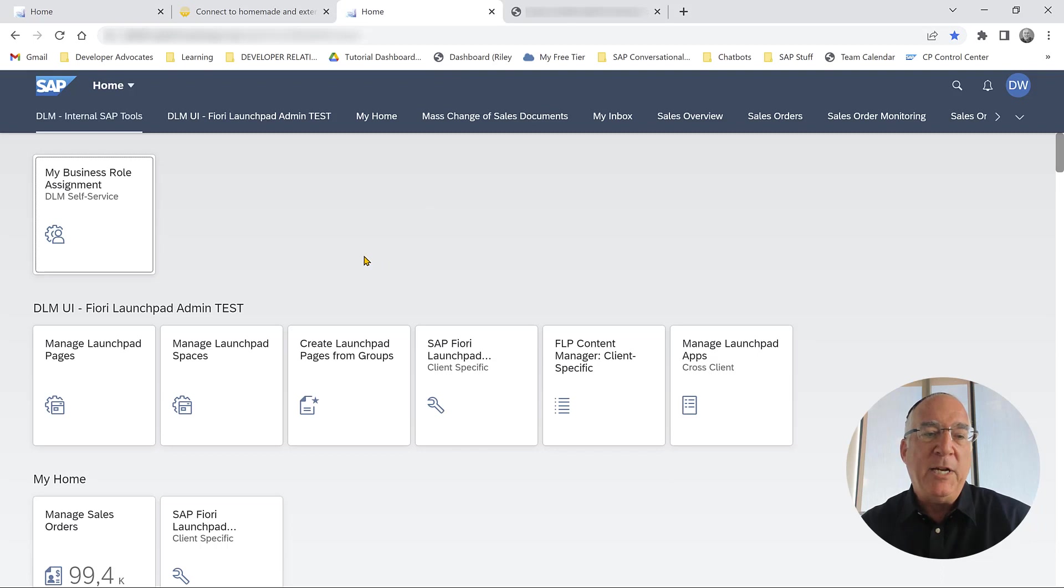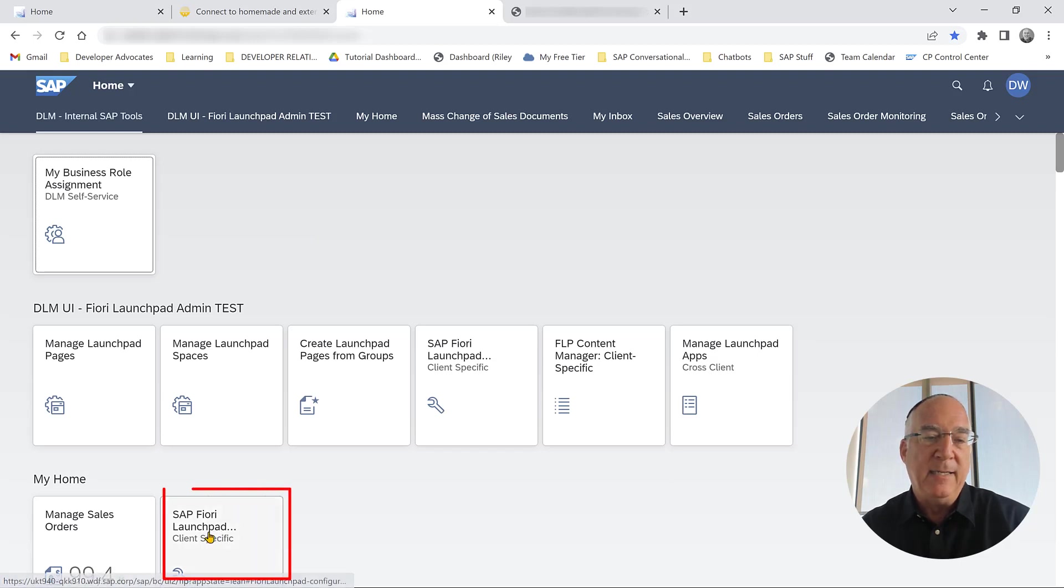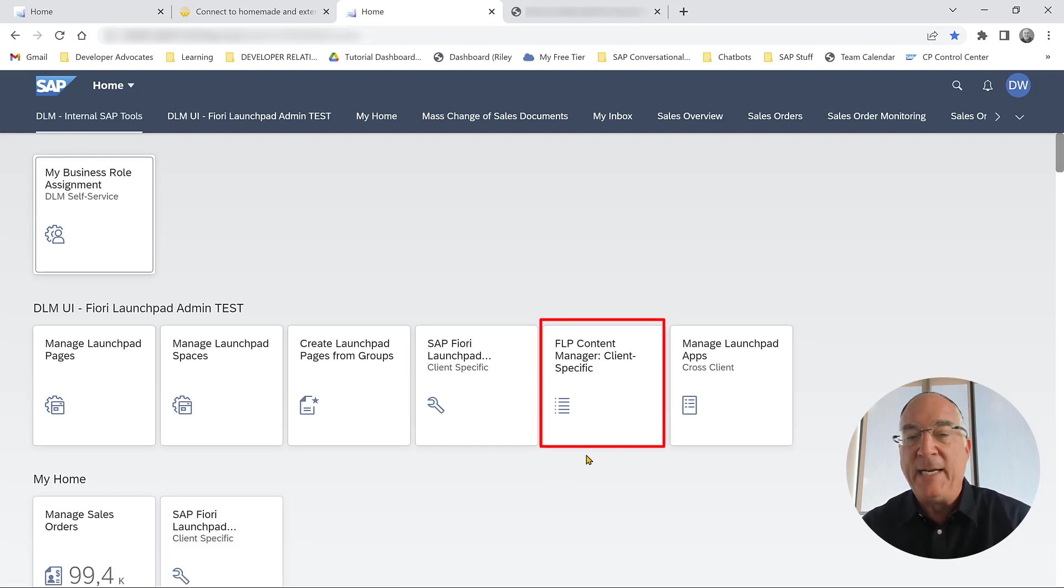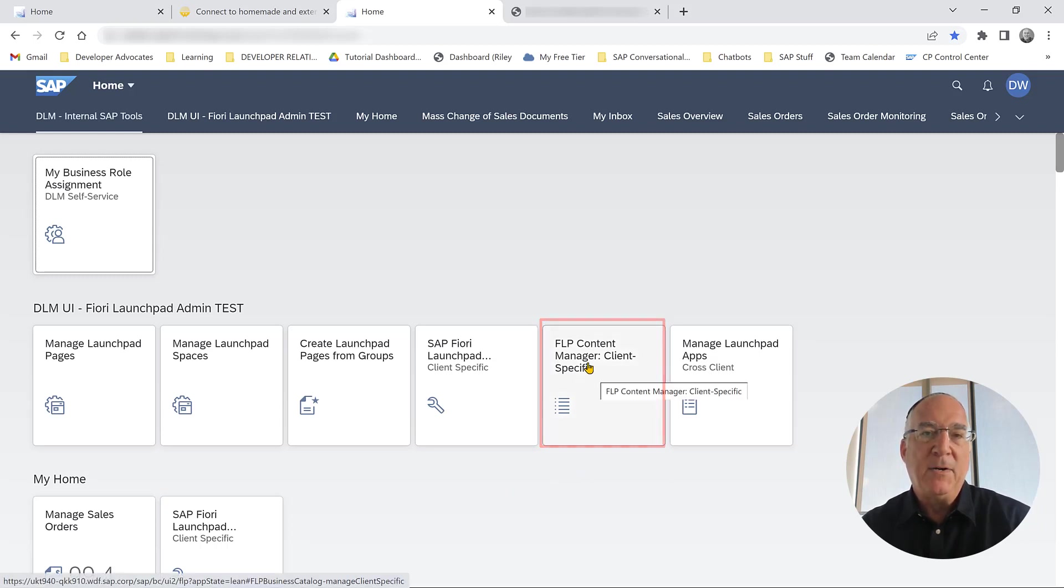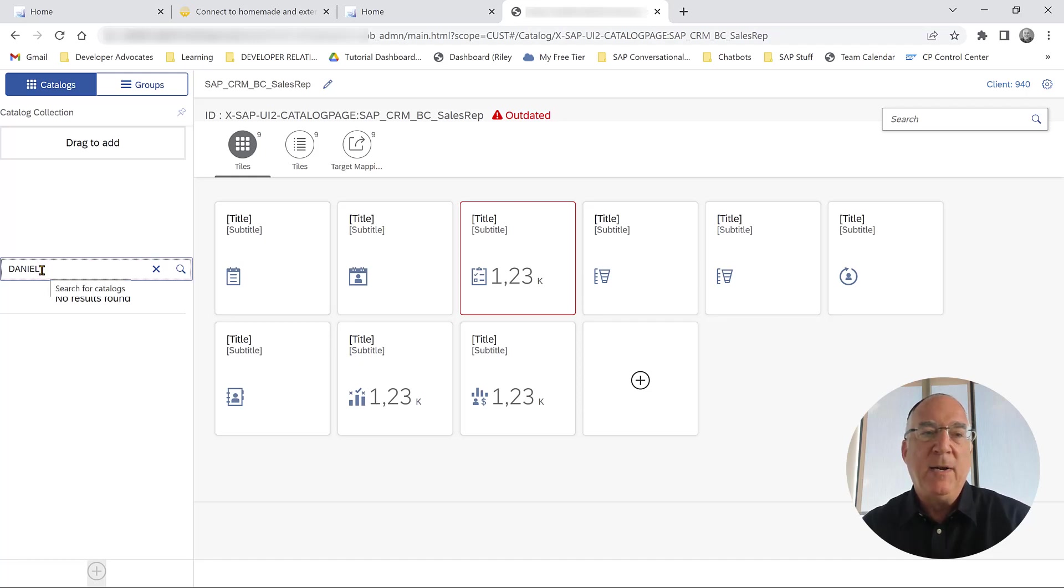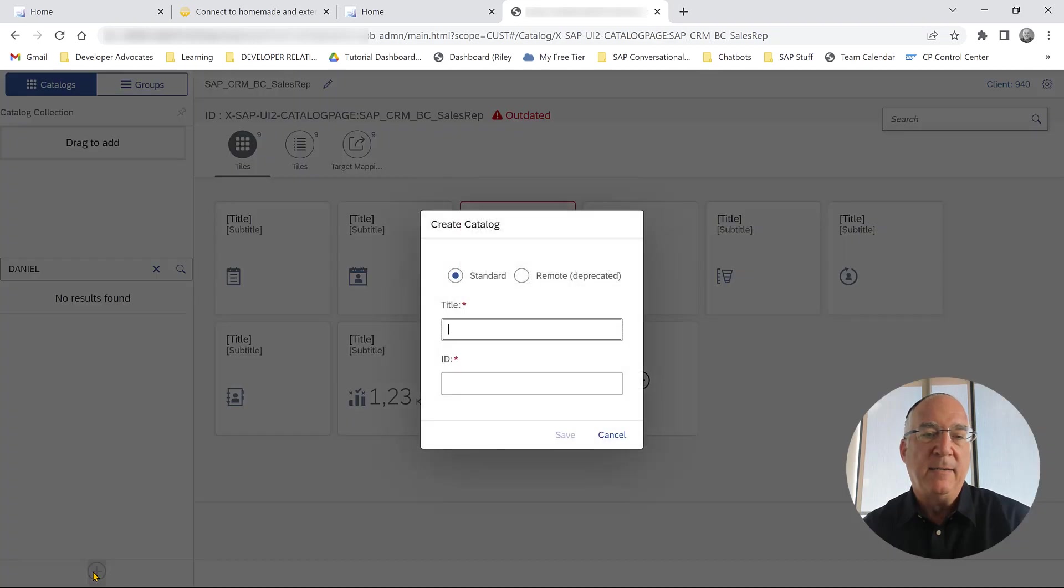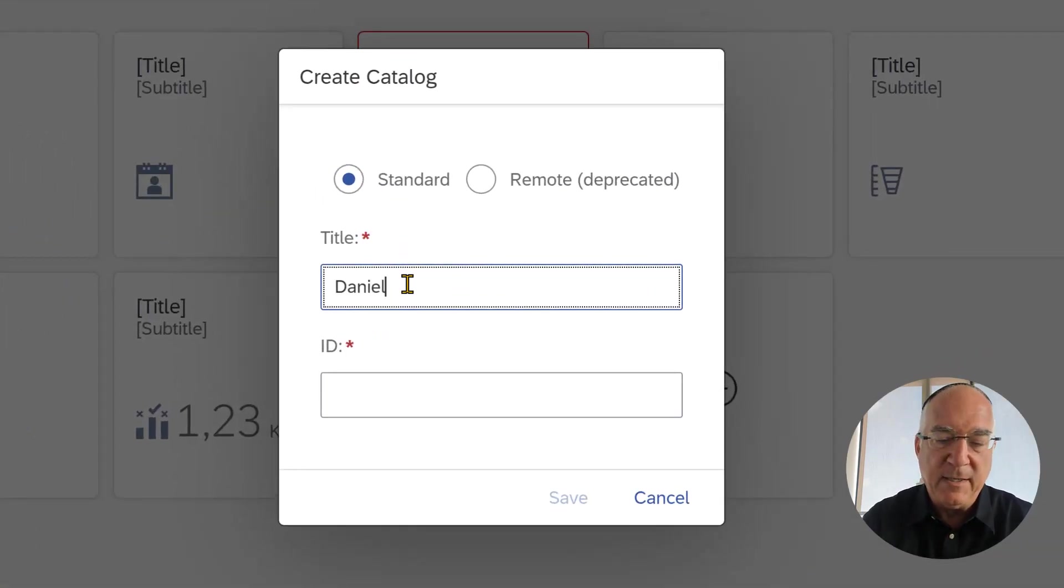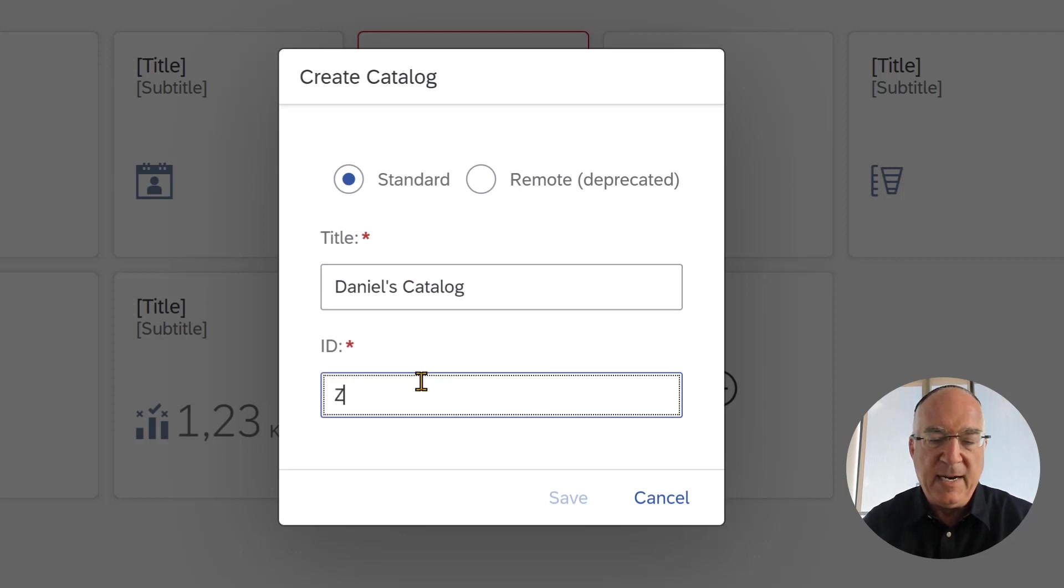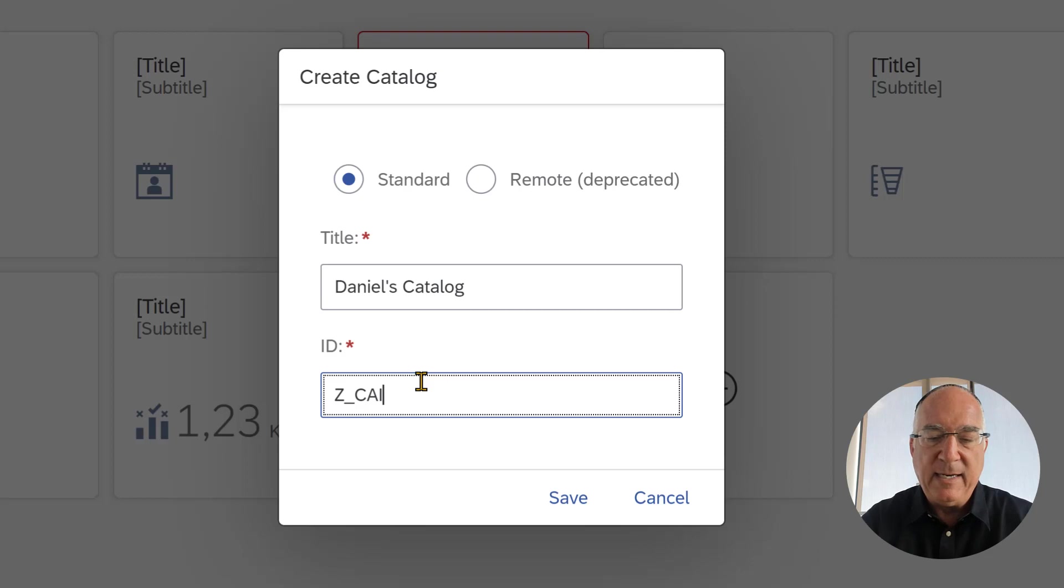Generally speaking, I can get to the catalog interface by clicking this Fiori tile. I can get the old interface, which sometimes I need so I can delete catalogs over here. We'll open up the catalog interface and we'll say that we want to create a new catalog.